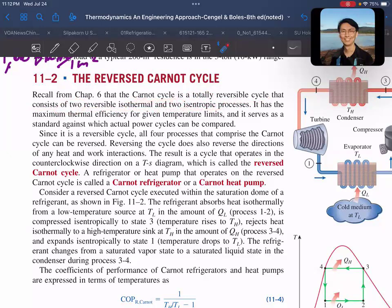It's a heat engine. A reversible isothermal process is a boiler and condenser. If it's isentropic, it's a turbine and pump.